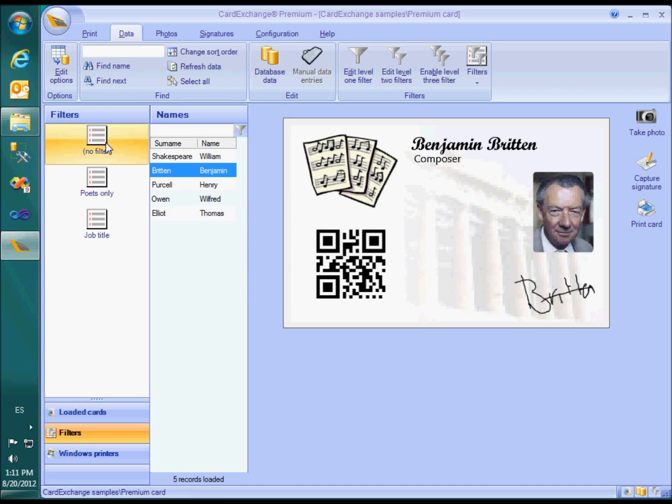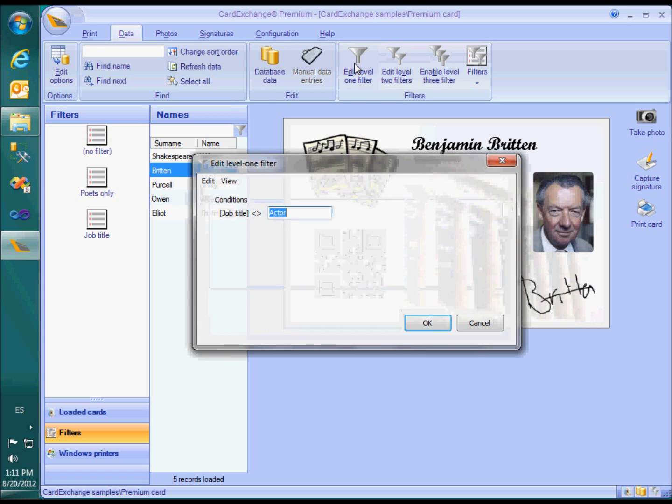Whereas the level 2 filters are associated to filter buttons, the level 1 filter simply eliminates records from the name list. Here you can see that I configured CardExchange not to show any actors in the name list.